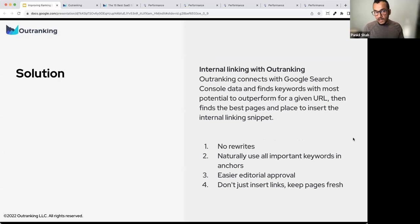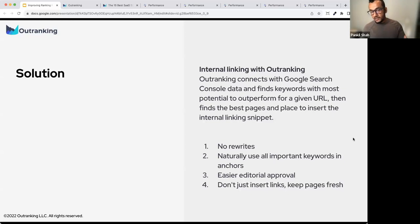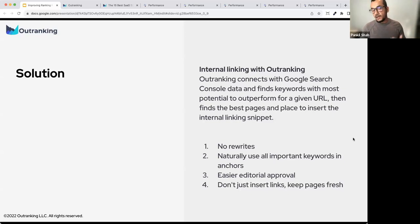Our solution with Outranking is: connect Google Search Console data and find the keywords with the most potential to outperform for a given URL. If I'm trying to rank for 'tone of writing,' I need to first understand what Google is giving me. If it's giving me positions on the top five keywords bringing the biggest amount of clicks but my position is not one or two, that tells me I need to go build internal links — because Google is already considering this page to have some authority.